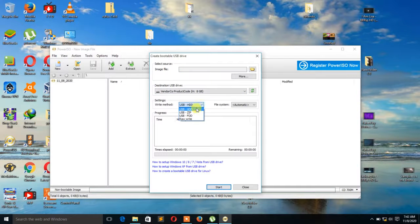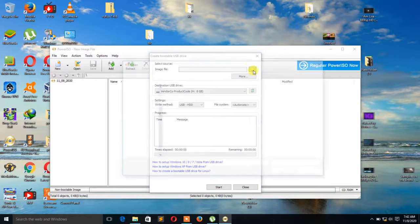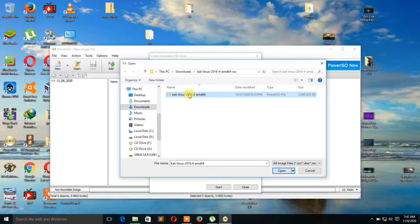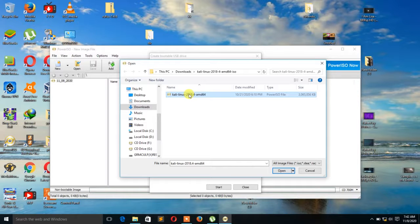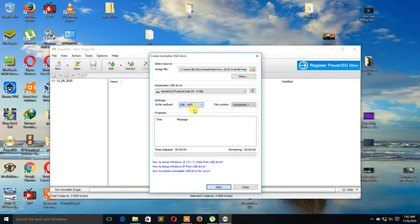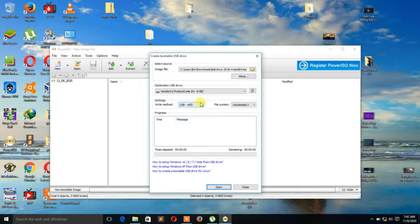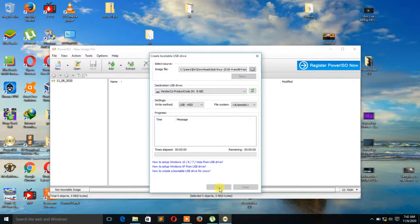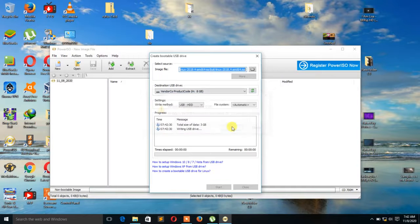Then you choose USB HDD. Then you choose where the Linux ISO is. This works for any kind of OS—whether it's Windows, Debian, Linux, or Mac OS. That's what ISO is for. Now we can open and choose the HDD. Click on Start.